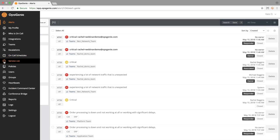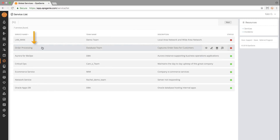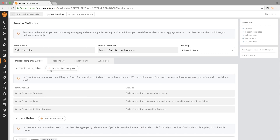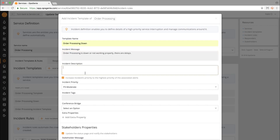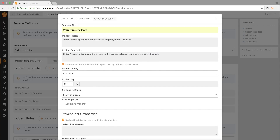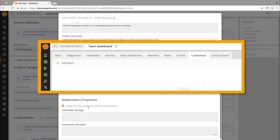From the service list, I'll select Order Processing so I can set up the incident template. Once I fill out the template and add relevant tags, select the conference bridge that you'd like to use. I created mine before, but you can go to the Conferences tab under Teams and create one there.